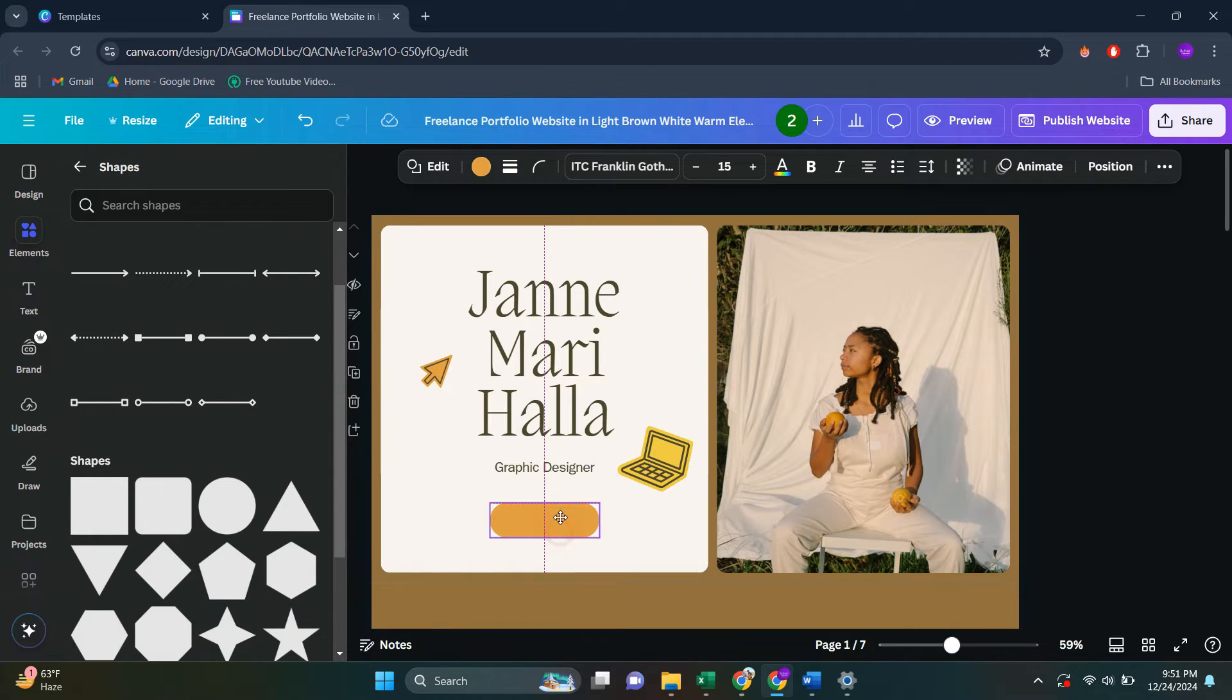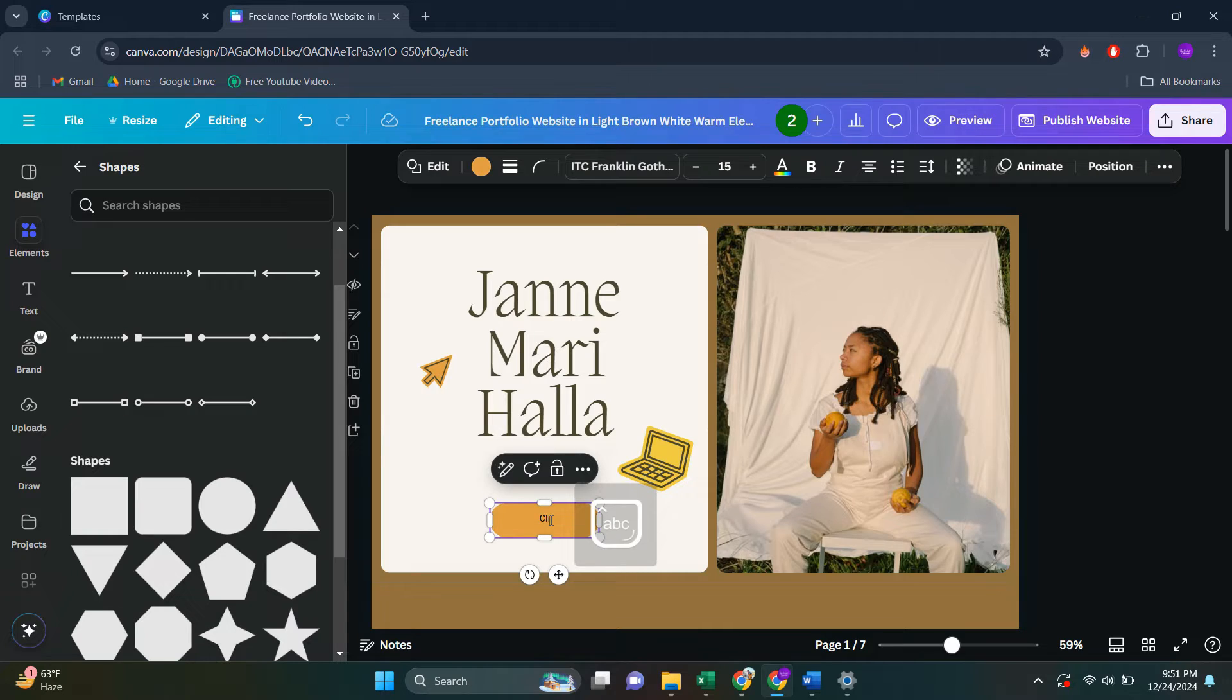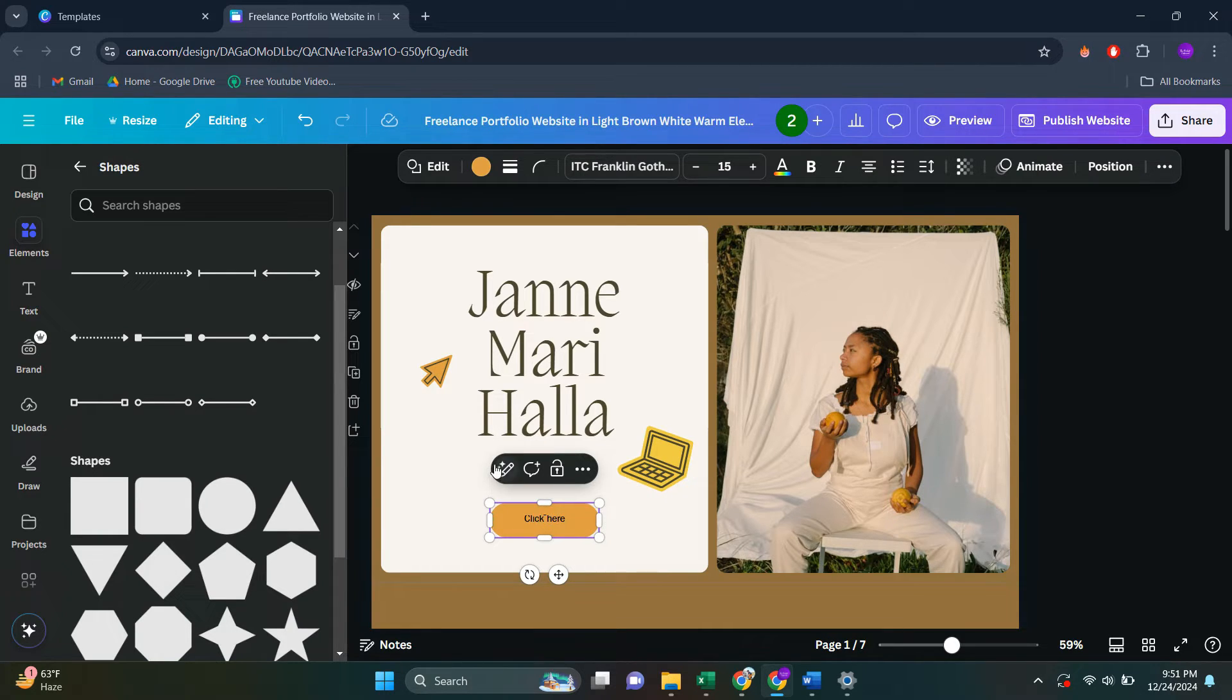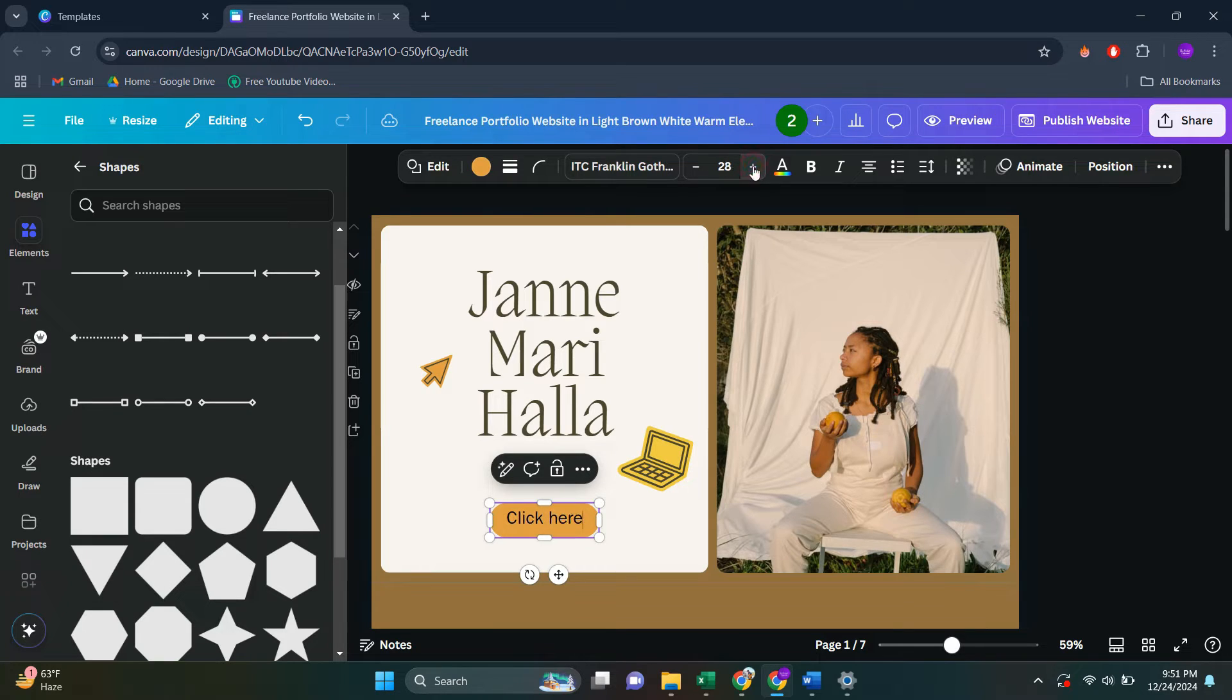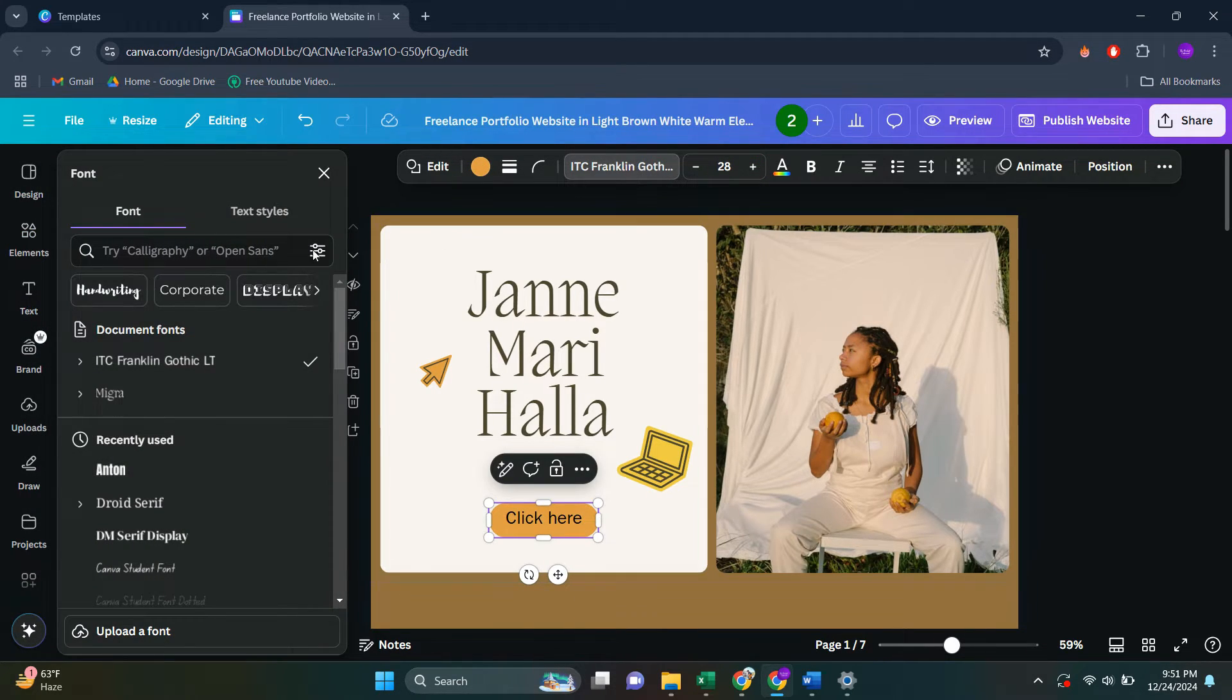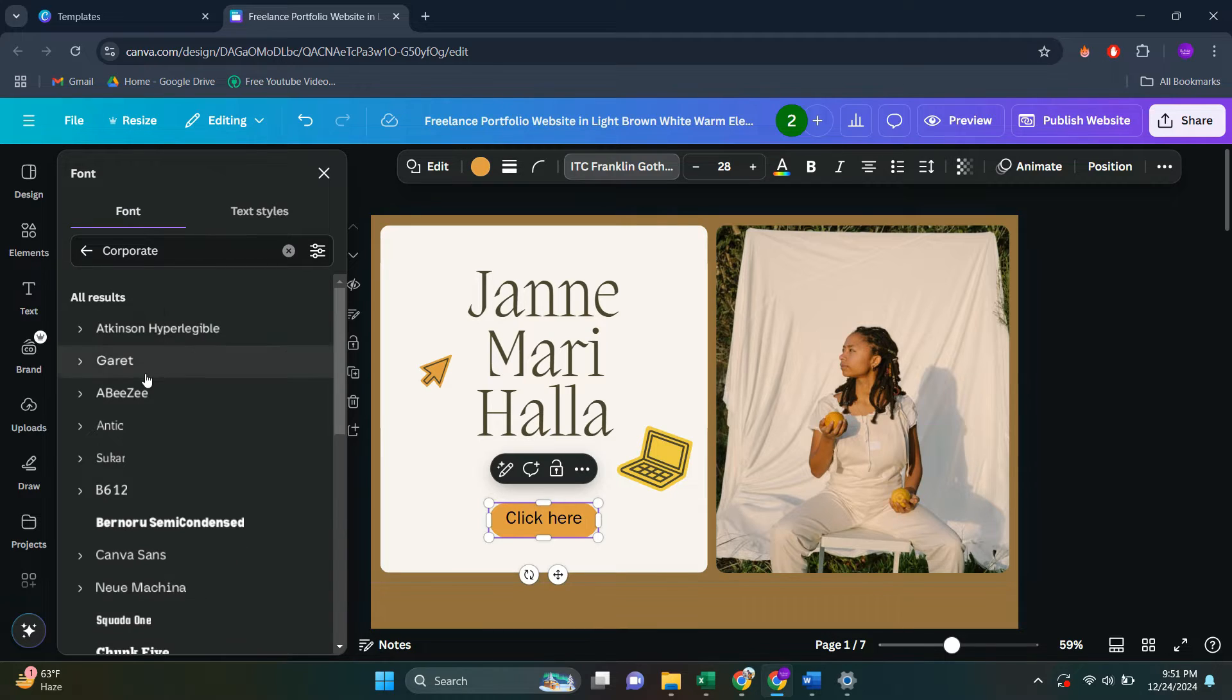So as you can see, you can name it or you can type and click here. If you want to make the text bigger, you can select it and edit it. From here, you can change the fonts if you want.